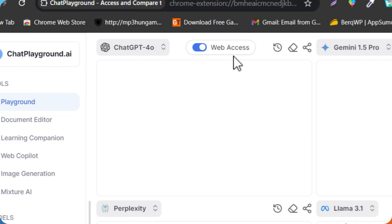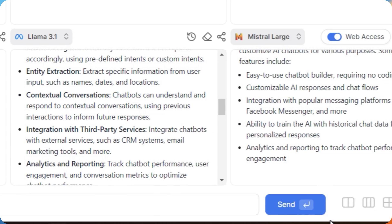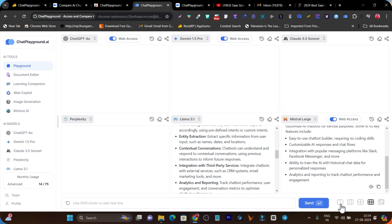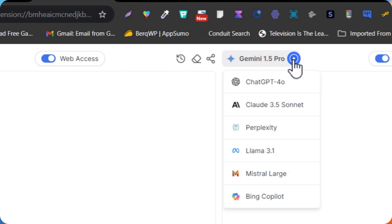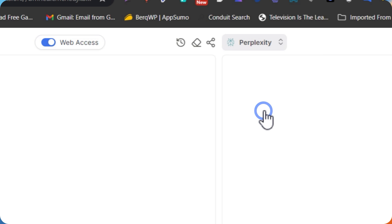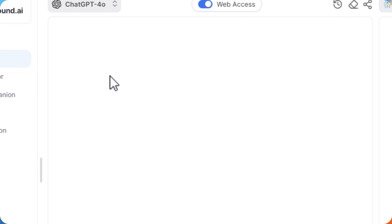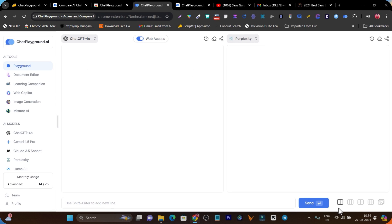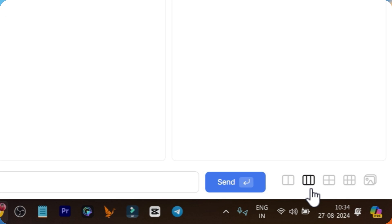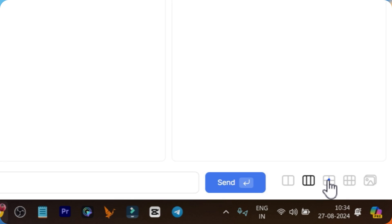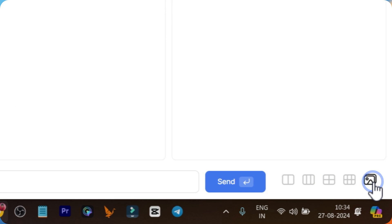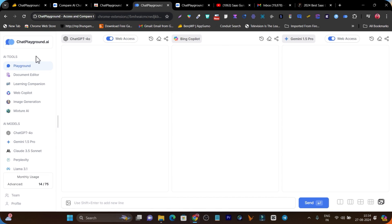In the playground section you can select different layout modes. For example, select two AI models and compare their content quality using the two-panel view — such as ChatGPT and Gemini, or swap one out for Perplexity. You can also select a three-panel dashboard to compare three AI models simultaneously. There are also four-panel and six-panel options, plus a dedicated image generation section where you can test and compare image outputs.